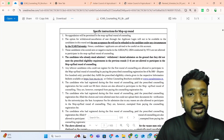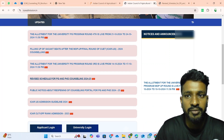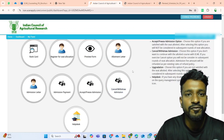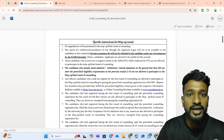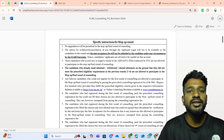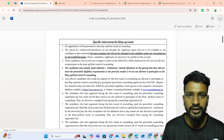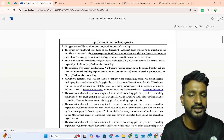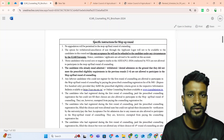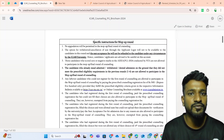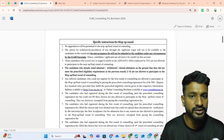Next, in the mop-up round there is no option of withdrawal or cancellation, unlike the starting four rounds. There is no option of withdrawal or cancellation after paying the seat acceptance fees. Before paying the seat acceptance fees you can do anything, but after paying them there is no option for a refund if you are not taking the seat. The 10,000 rupees you pay is gone if you are not taking the seat in the mop-up round.